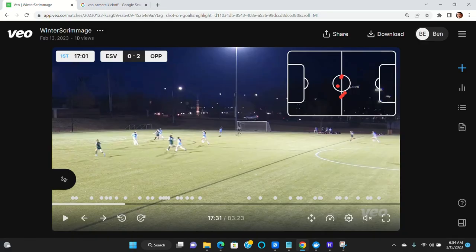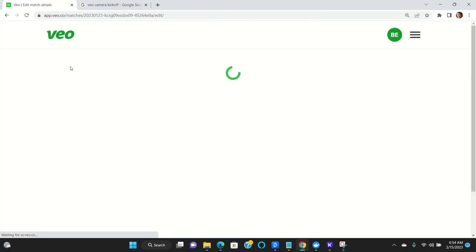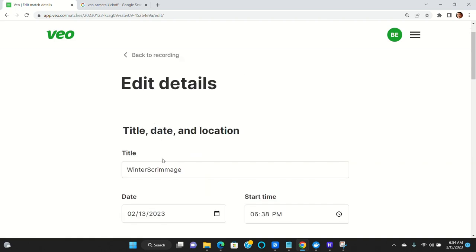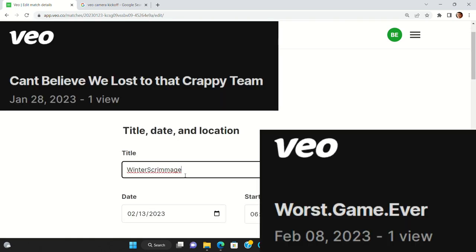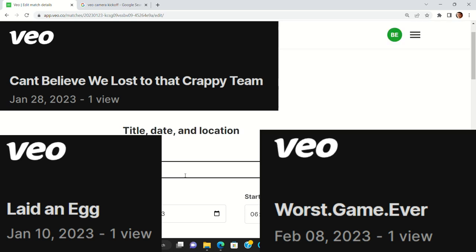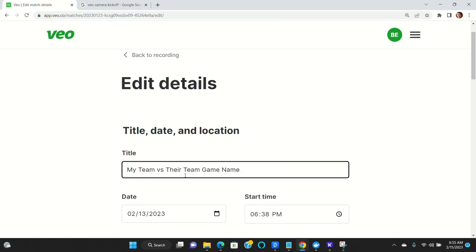The next thing that you do is you can edit the name of the game. So in this case, you come in and this is something that you might have typed at the field, but you may want to type something more descriptive. So you may want to say my team versus their team, something more appropriate.